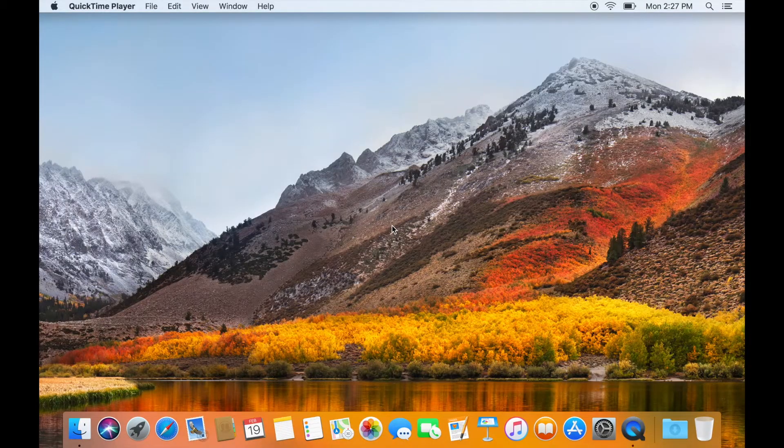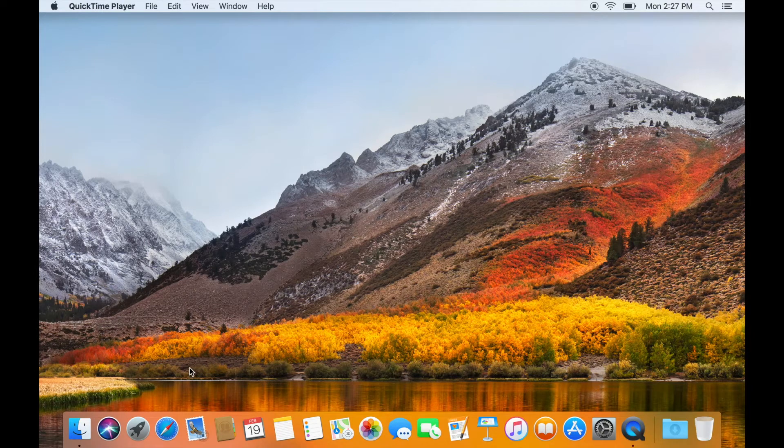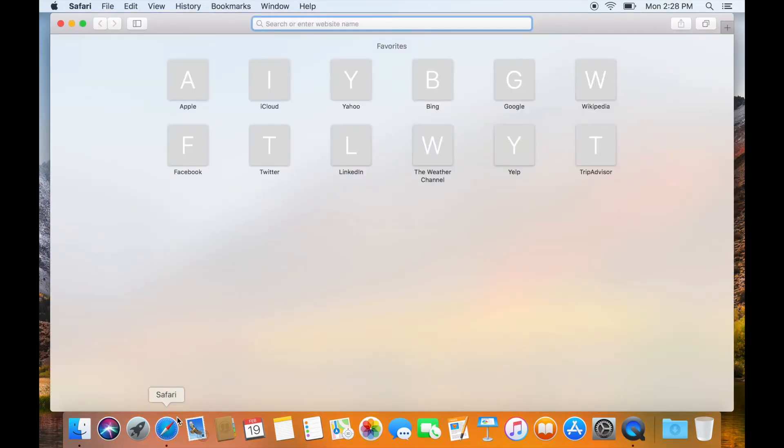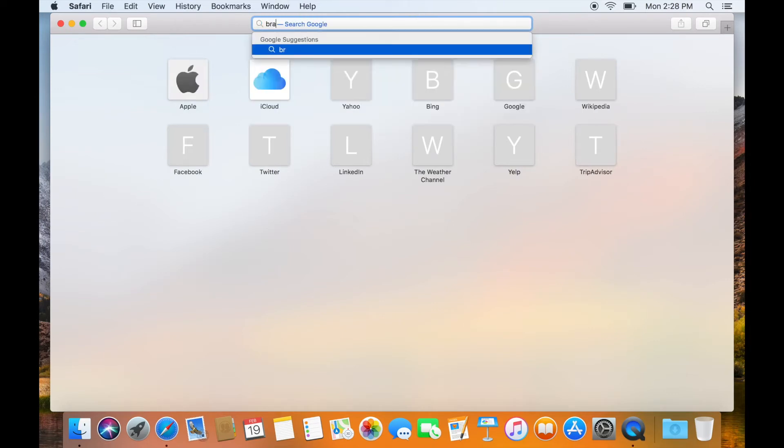Okay, to install Brackets, open your web browser on Mac and click on the Safari icon. In Safari, you can either do a Google search or simply go to the URL tab and write brackets.io.